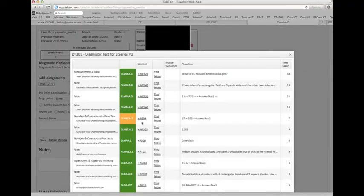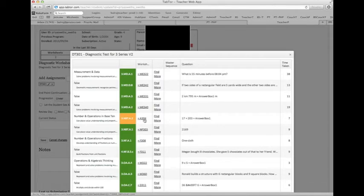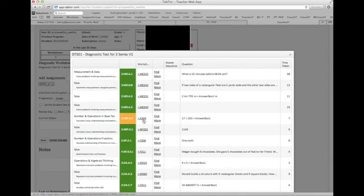As mentioned before, all of our material is common core aligned. Individual questions are tied to a specific common core standard. In this example, you see a yellow question. That means that the child got it right on the second try.